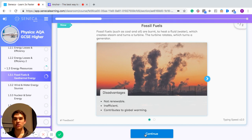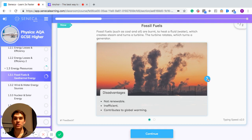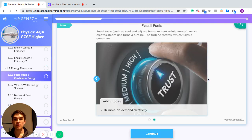Some disadvantages of fossil fuels are: firstly, they're not renewable, meaning they are a limited resource that we will run out of at some point; they're inefficient, so not a good way to generate electricity; and they contribute to global warming. An advantage is that fossil fuels are reliable and you can get electricity on demand when you need it.